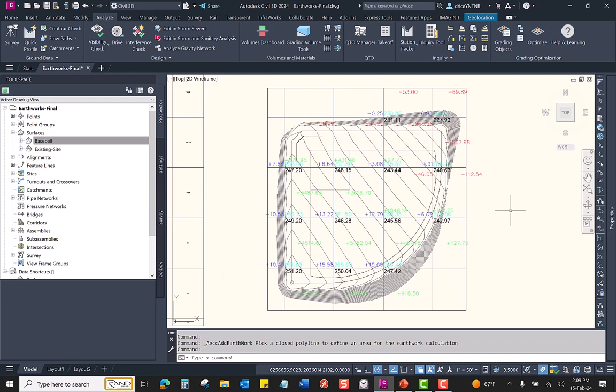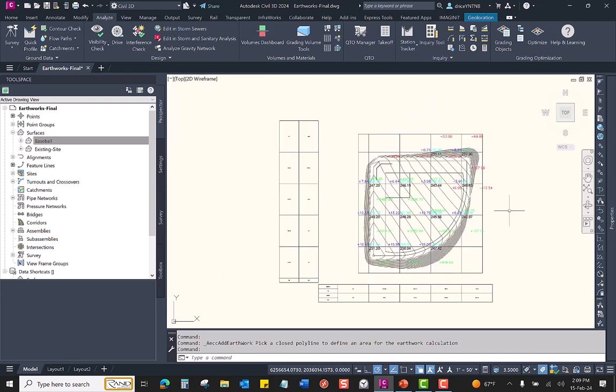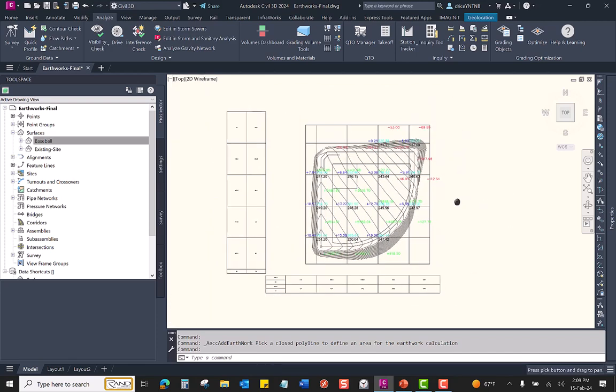Just like that, that is my Earthworks plan production.